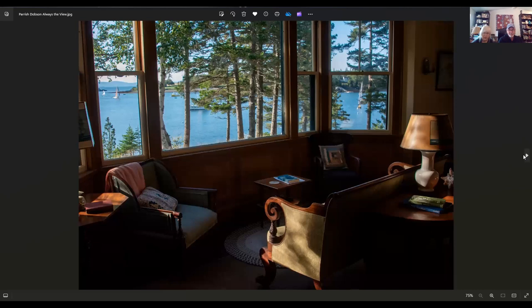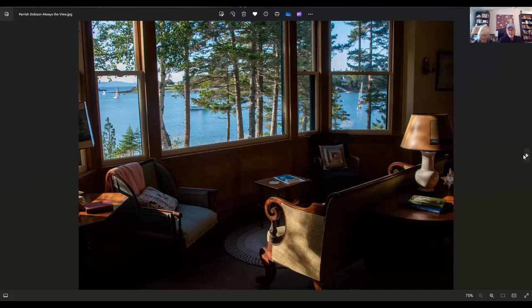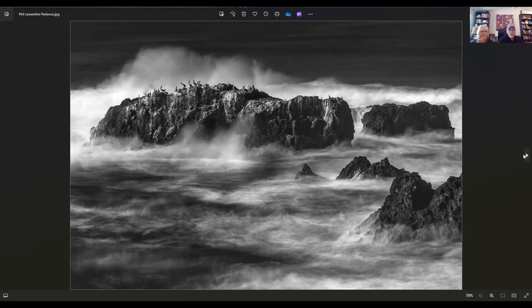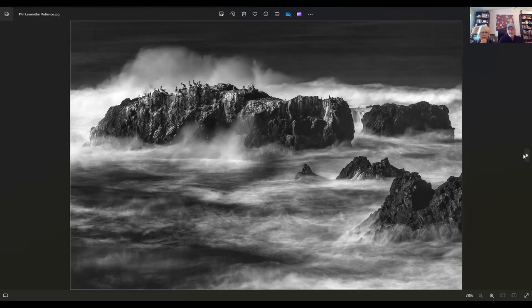Next we have an image by Parrish Dobson. Parrish lives in Belmont, Massachusetts. I wish my living room had that view. I'd like to spend the afternoon there. It's called Always the View. That's just amazing. I love this too. This is by Phil Lewenthal. It's called Patience. I think that's because of all the little birds sitting up there being patient. He lives in Lafayette, California. He photographs this particular coastline all the time. This is beautiful body of work. That's obviously a sanctuary for those, I think they're pelicans. It's a pelican sanctuary.